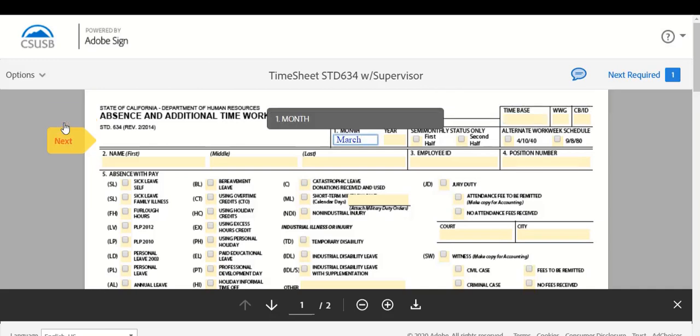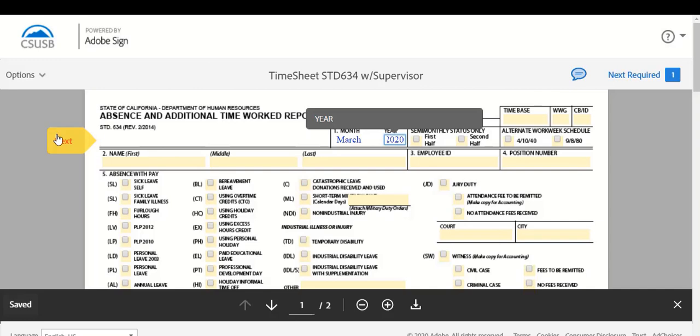Begin by entering the month and the year, your name, first and last, and your Coyote ID. Then continue filling out the form as you have in previous months.